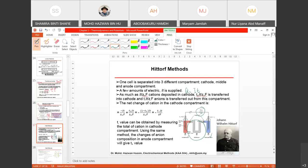T− value can be obtained by measuring the total cation in the cathode compartment. Using the same method, the changes in the anode compartment will give T+ value. The method is named Hittorf after its inventor, Johann Wilhelm Hittorf.